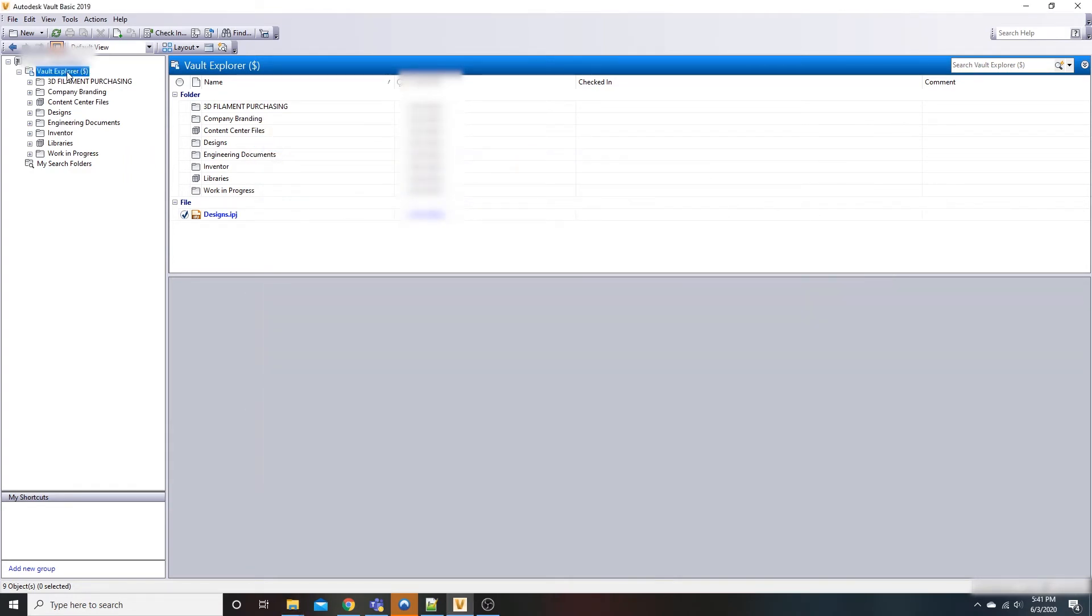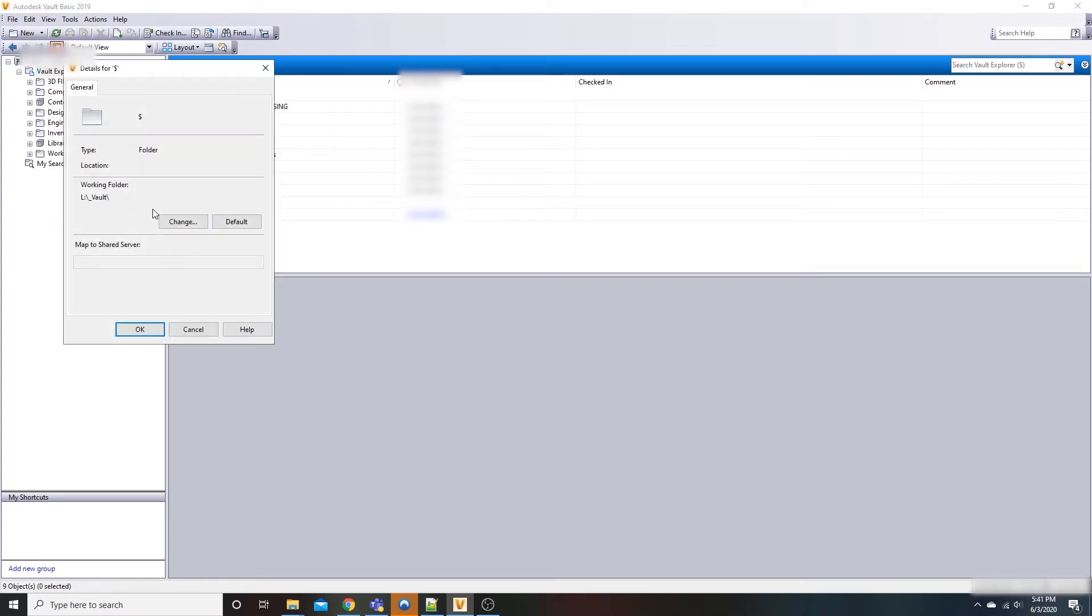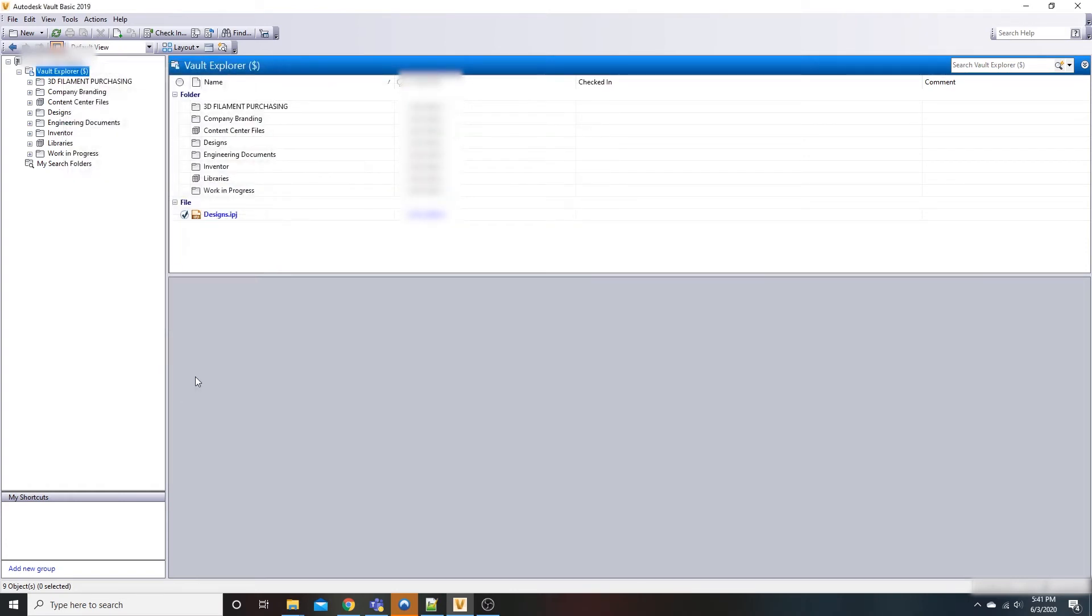To change it, you go up to your vault explorer and right click, then go down to details. Right here is where you change it. Just hit change, specify where you want that data to go to, and hit okay.